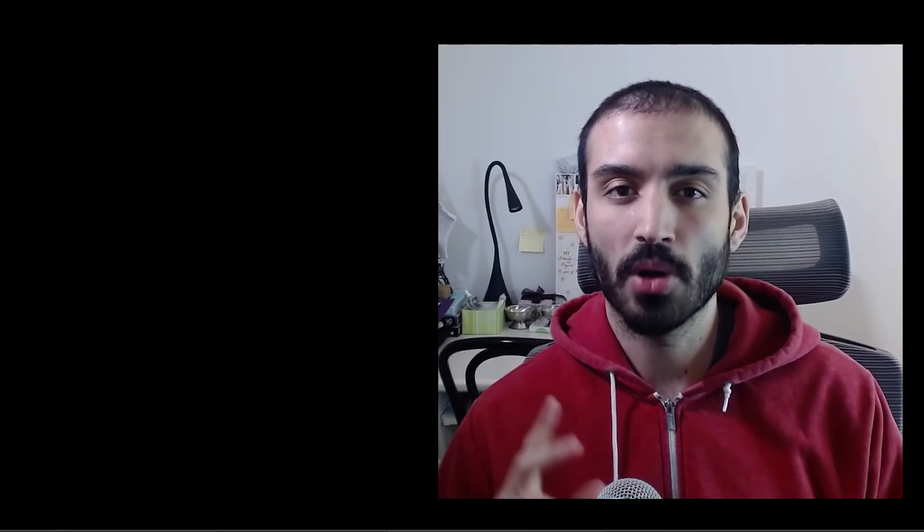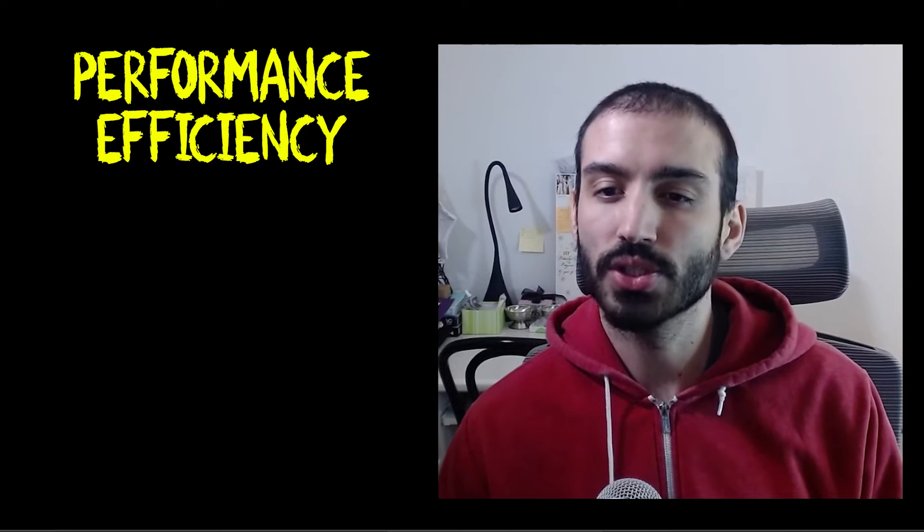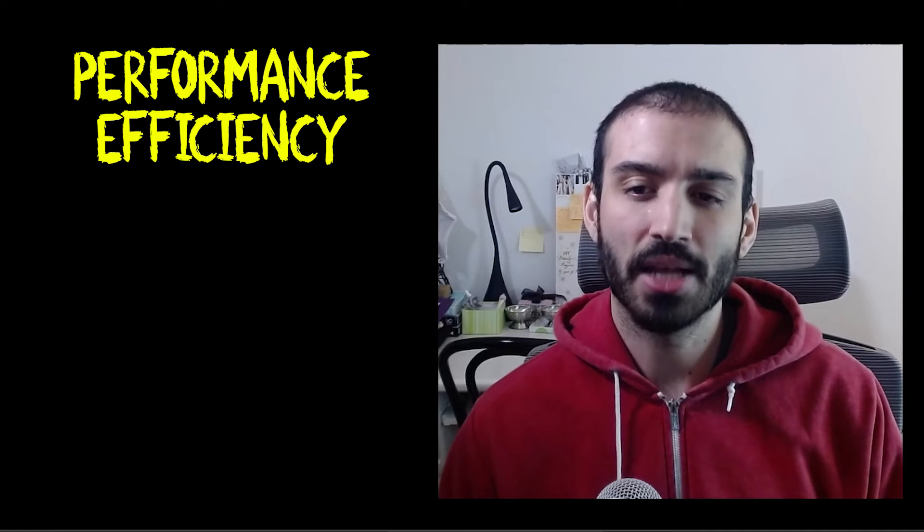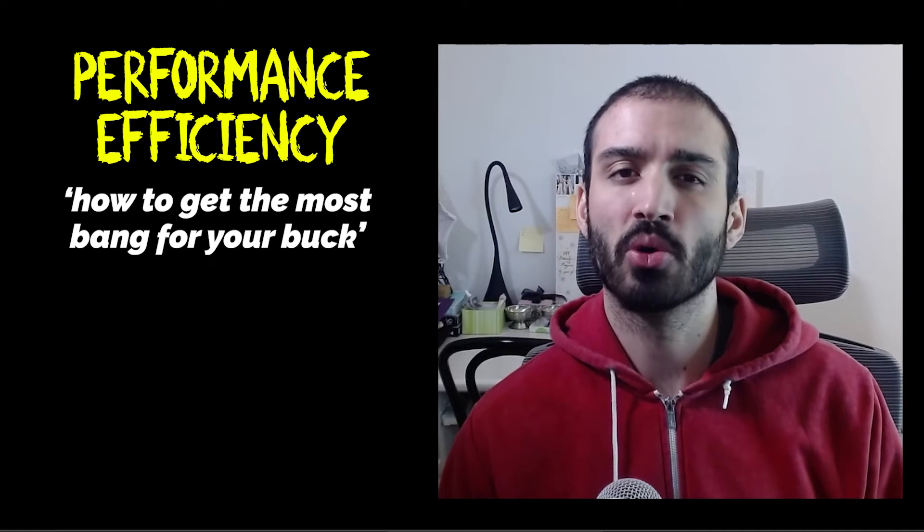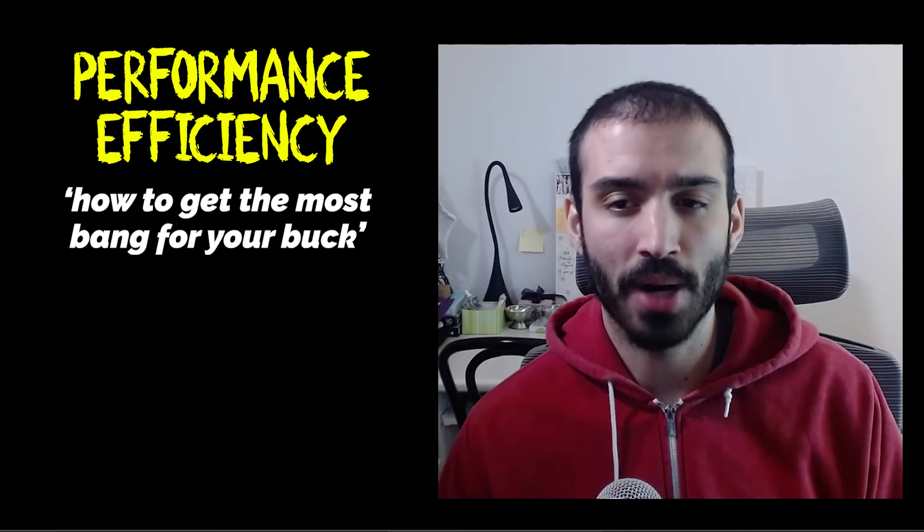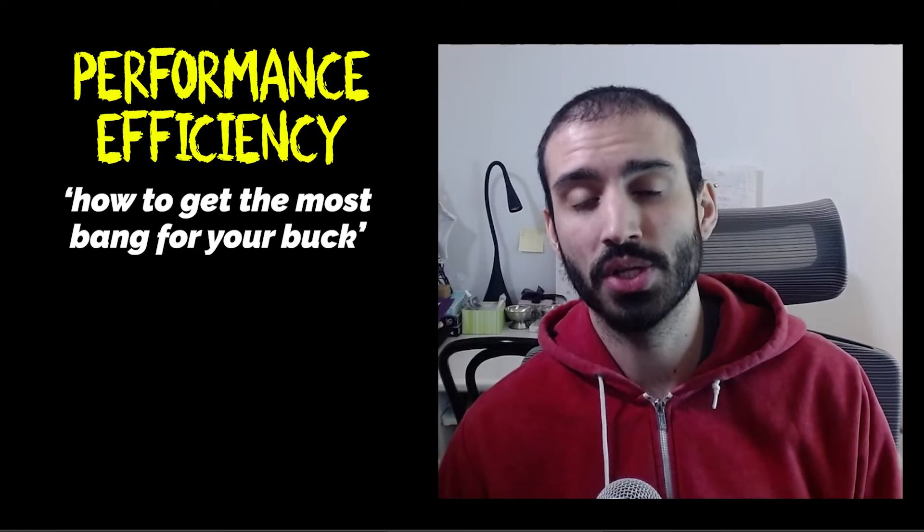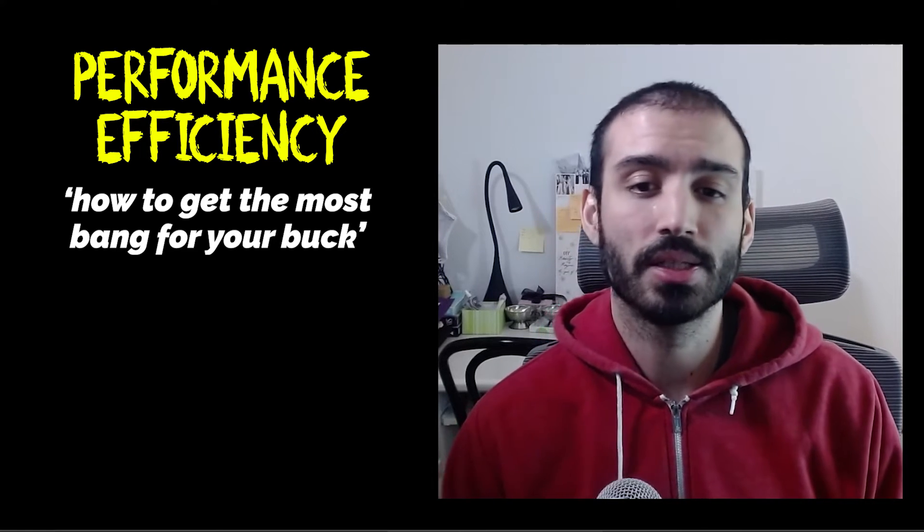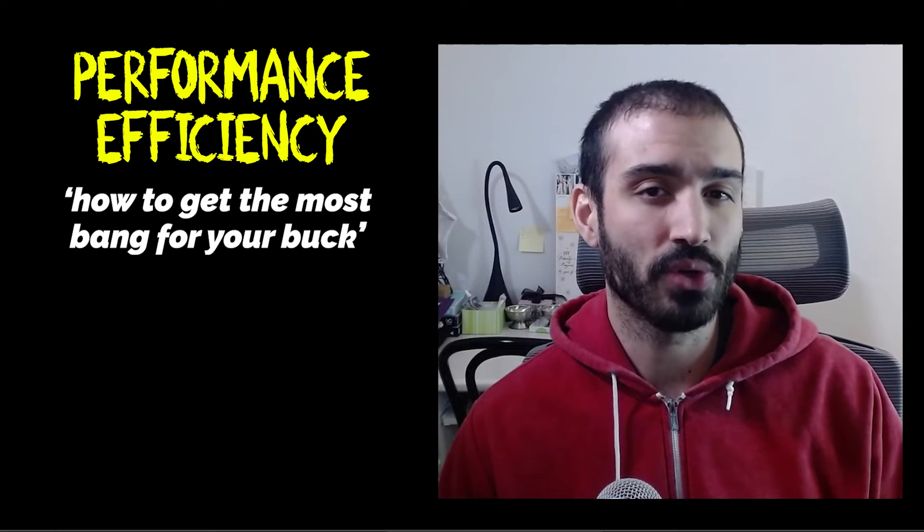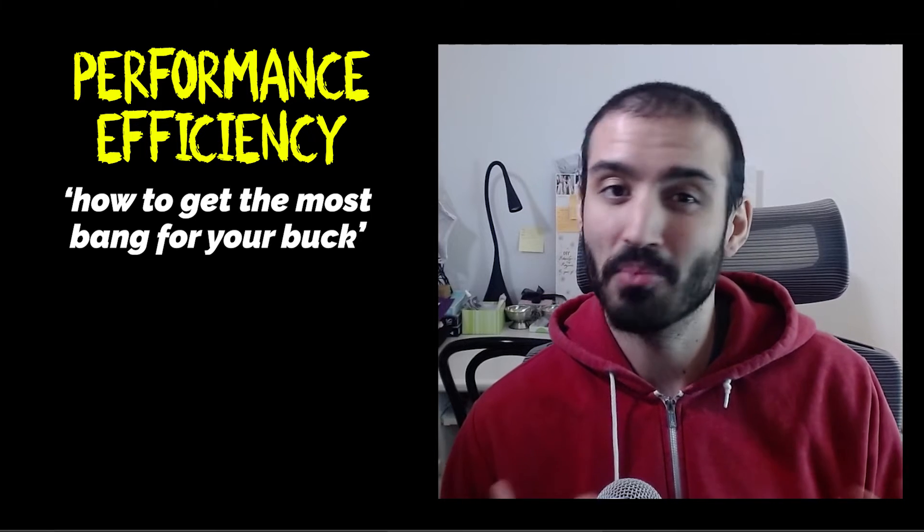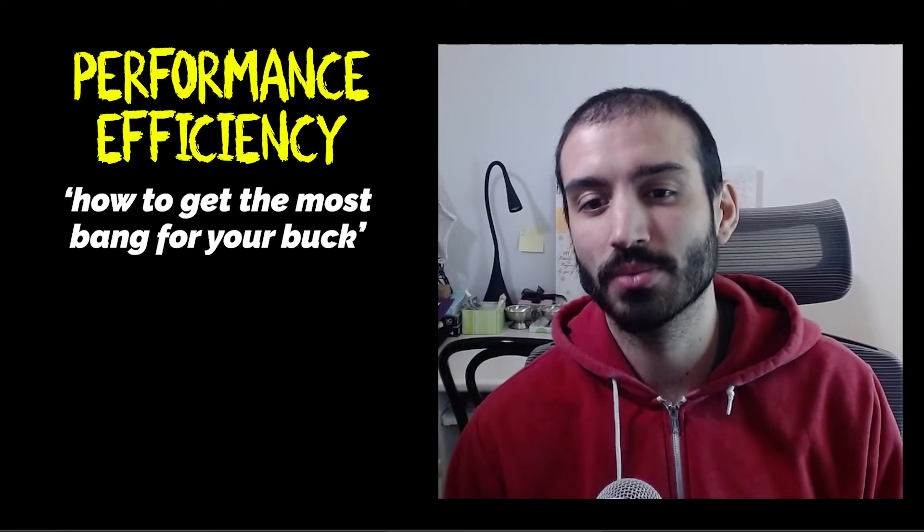The third one is about performance efficiency, and it's essentially how to get the most bang for your buck. So it talks a lot about using cloud services, using serverless models, and monitoring your systems.